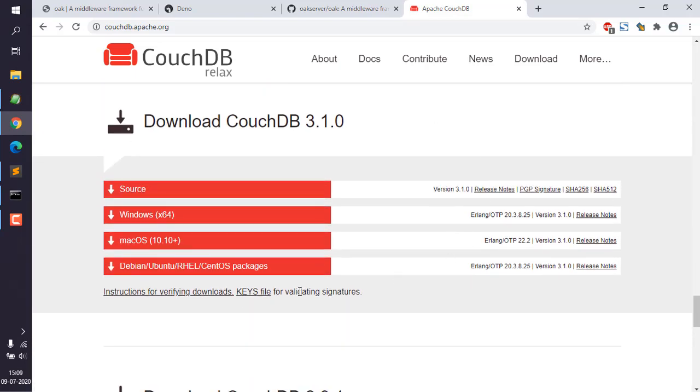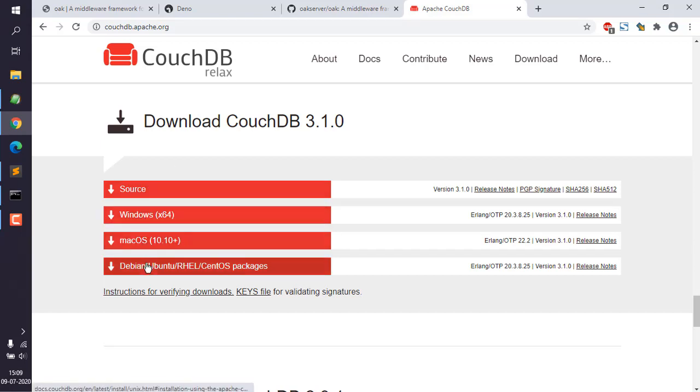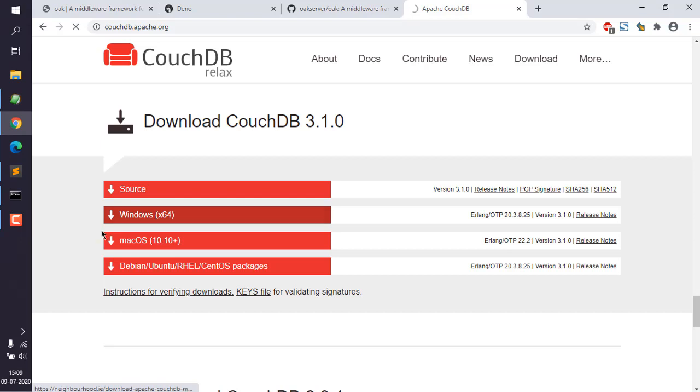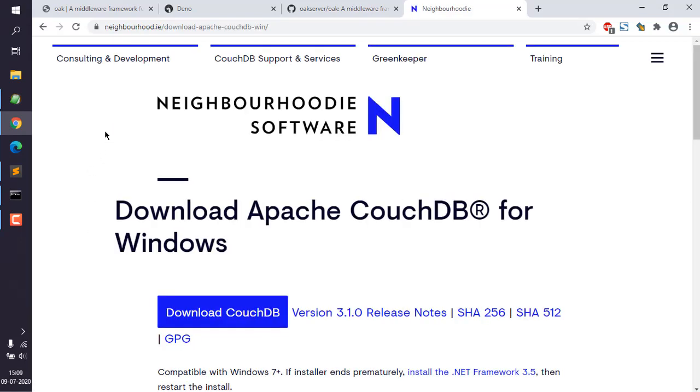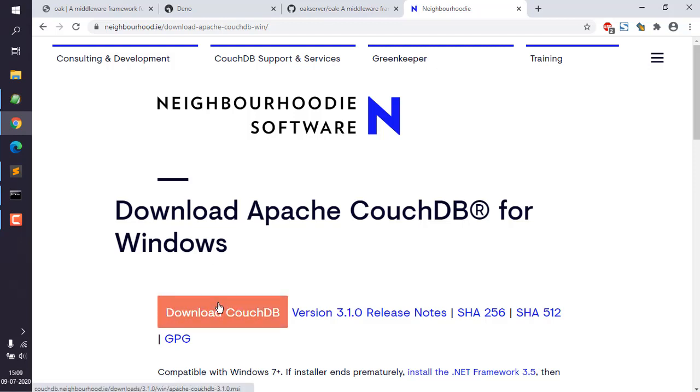Here you can see there is a Windows version, macOS, and Ubuntu Linux. Go with the Windows version and click on this. It should take you to another website named Neighborhood where they host the Windows installer. Simply click on this download page.